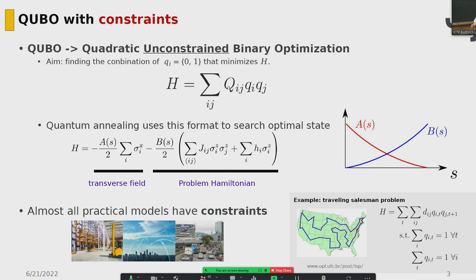Quantum annealing uses this format to search the optimal state by applying a transverse field and following an annealing schedule. Almost all practical models have constraints — for example, industrial problems such as logistics, telecommunication, and traffic. A typical example of constraints in the QUBO model is the Traveling Salesman Problem, whose aim is to find the minimum path that visits all cities exactly once.